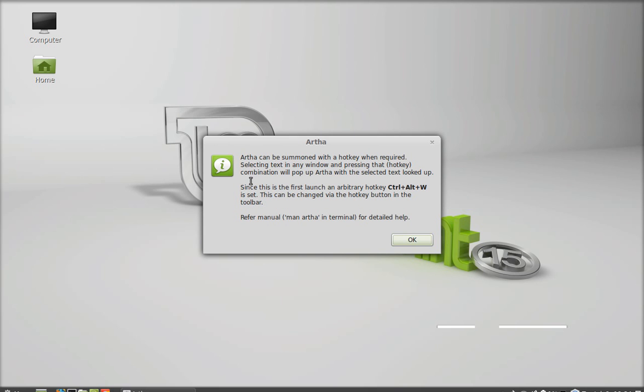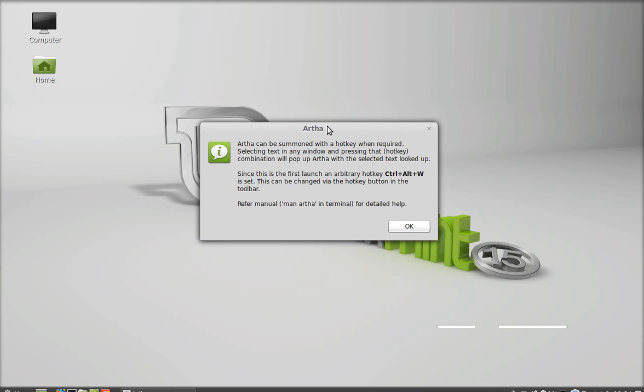For the first time it's showing the hotkey as control alt plus W. You can press this key any time to recall this. Let's click OK.